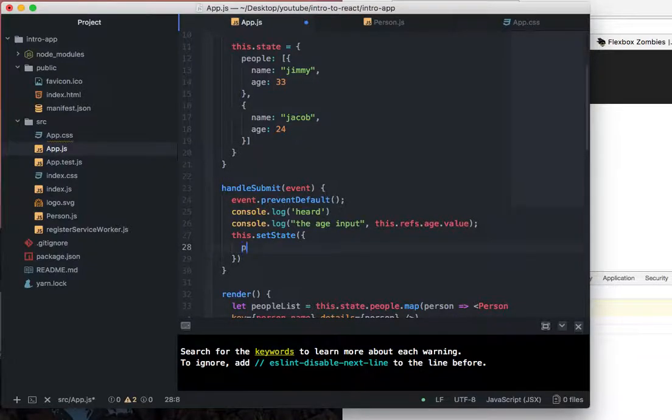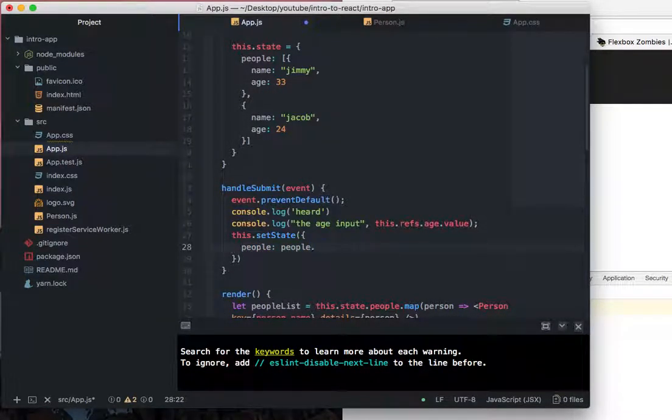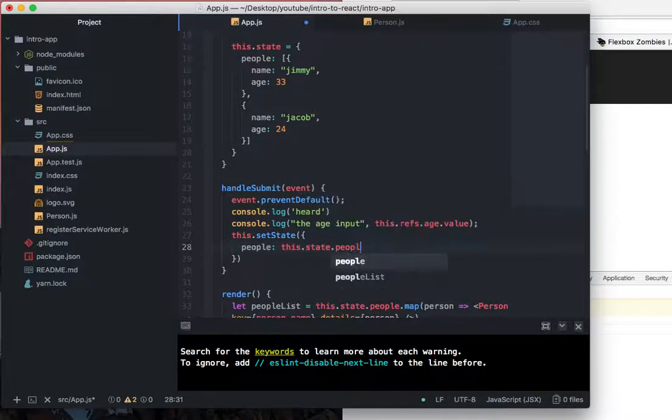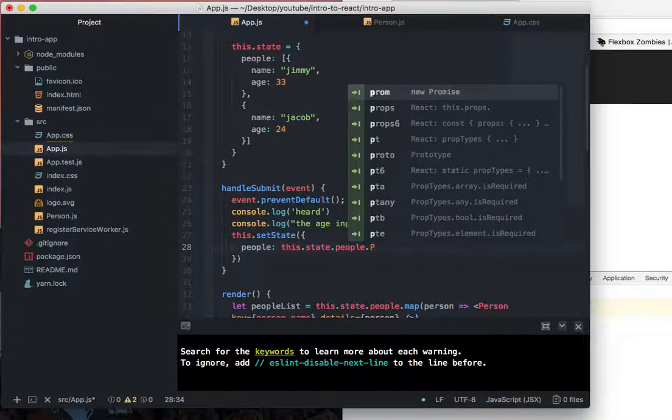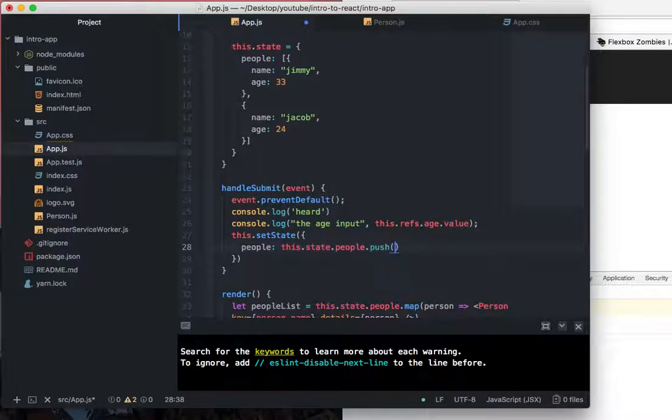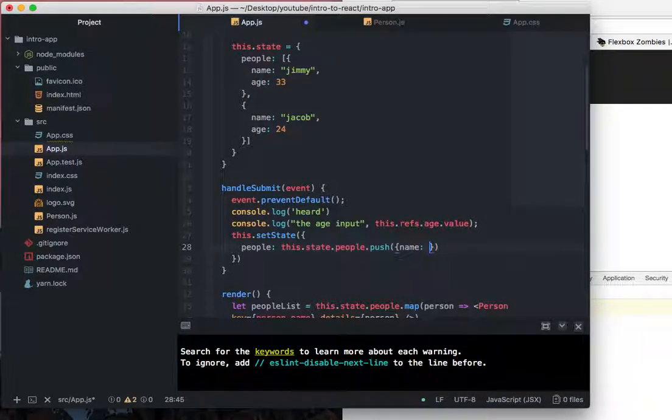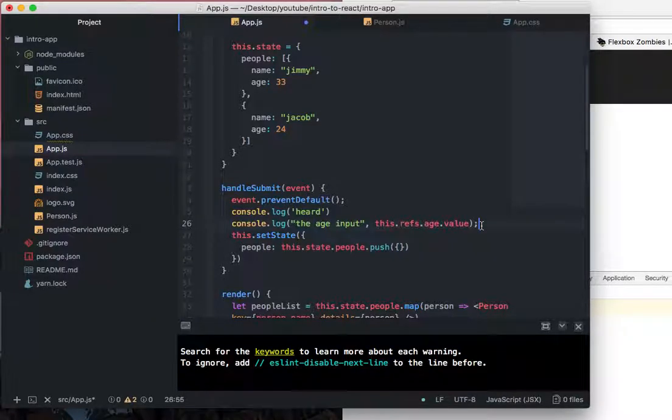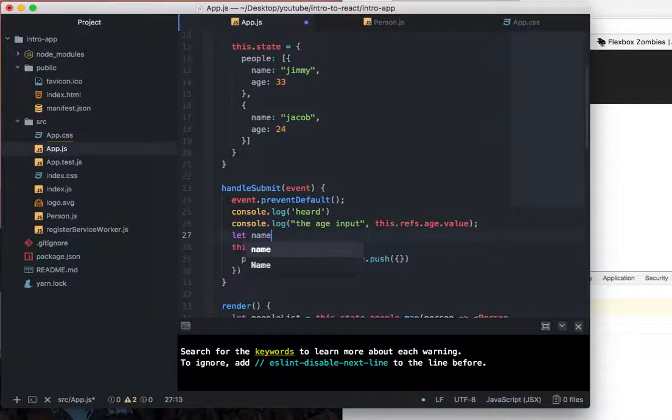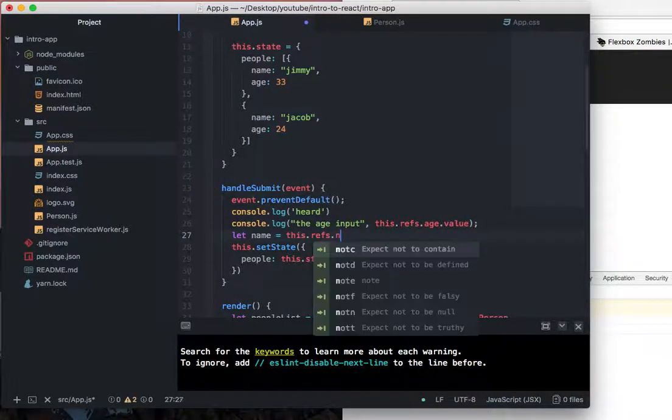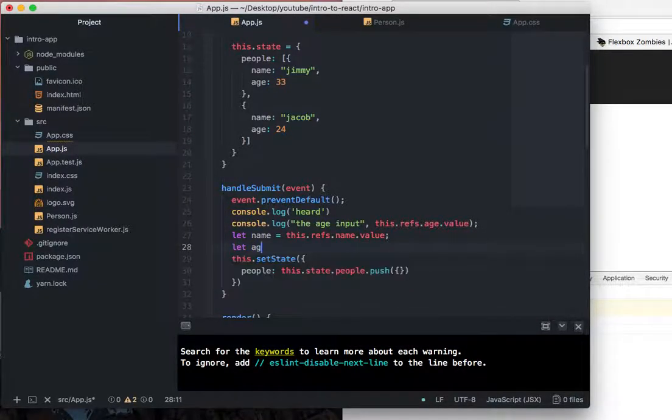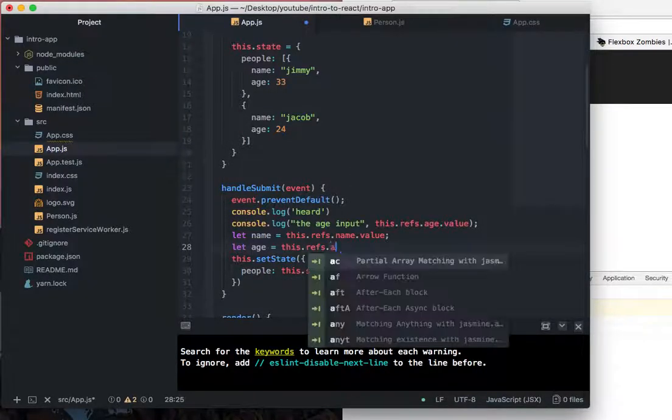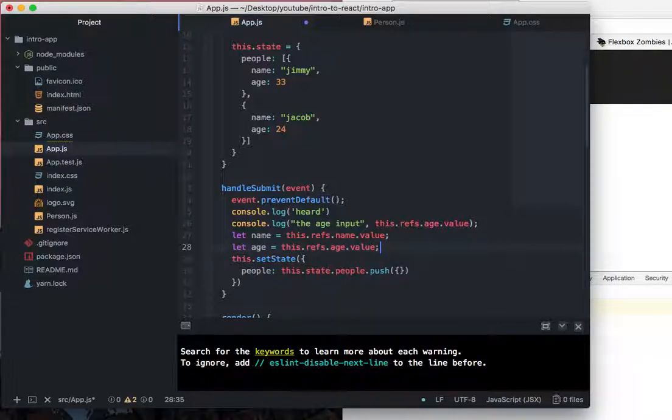But we can say people is people dot, sorry, this.state.people dot, let's say, I don't know, dot push. And then we'll say name colon name, or sorry, name colon this dot refs. You know what? Let's clean this up a little bit. Let's do let name equal this dot name, or sorry, this dot refs dot name dot value. And we'll say, let age equal this dot refs dot age dot value, value, seriously, value.